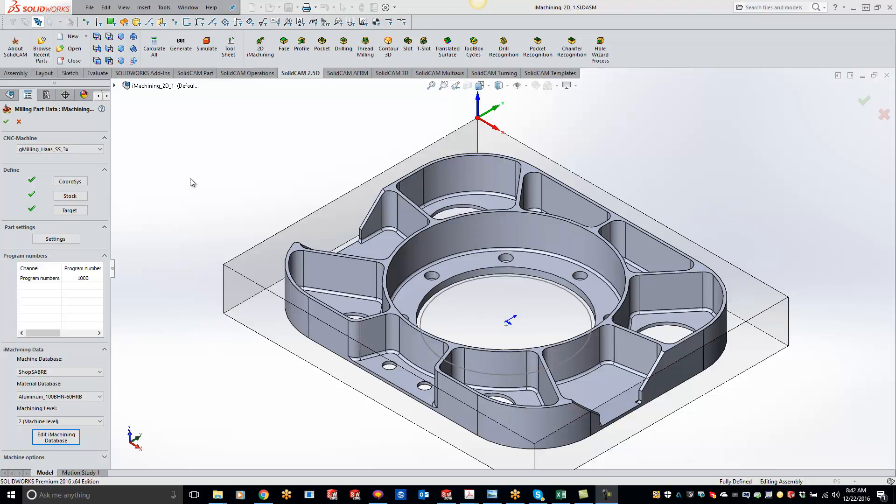Hey guys, welcome to the SolidCAM University channel. In this video we'll be covering how to add a machine to your iMachining database.